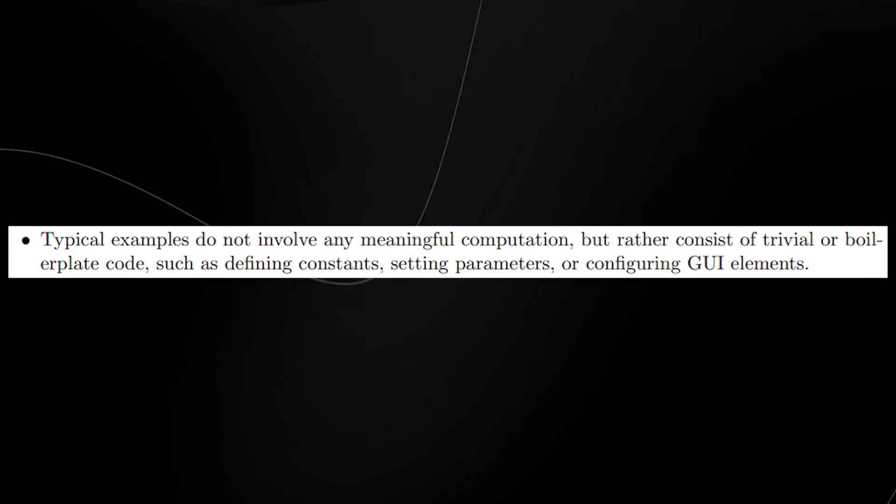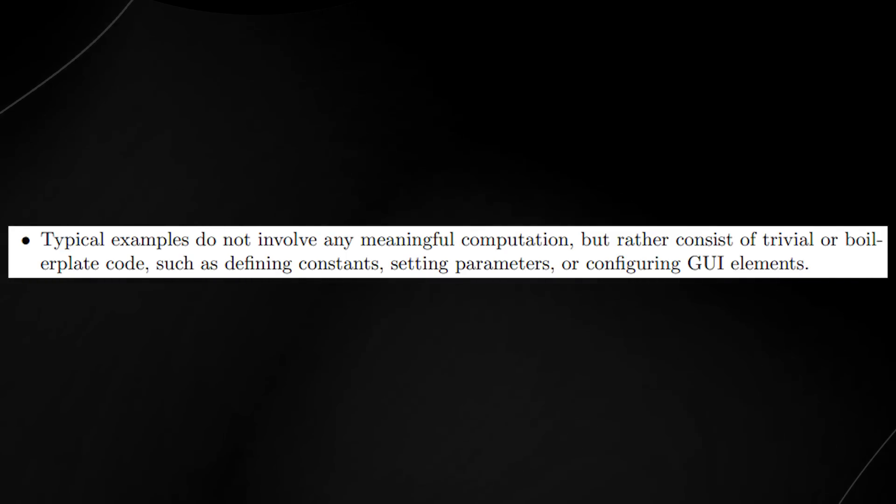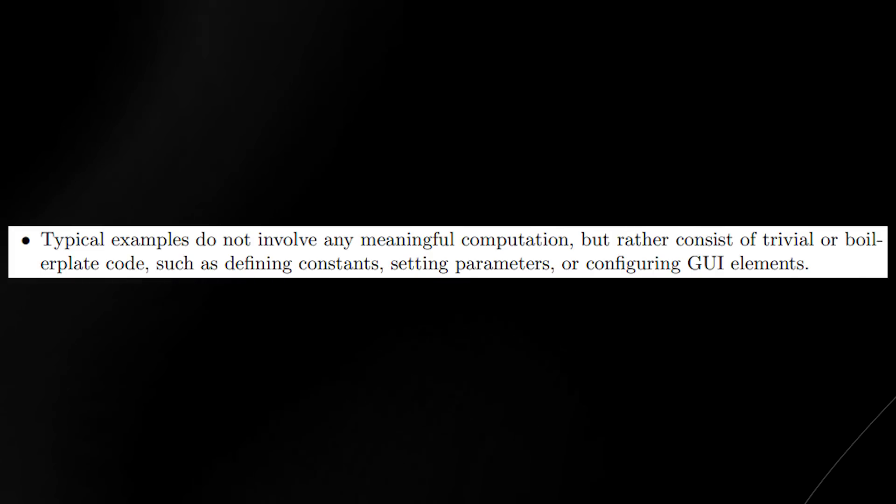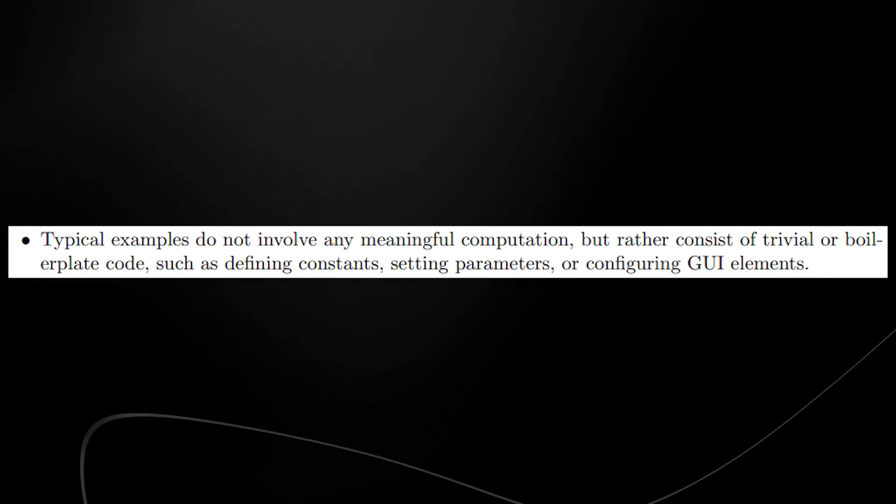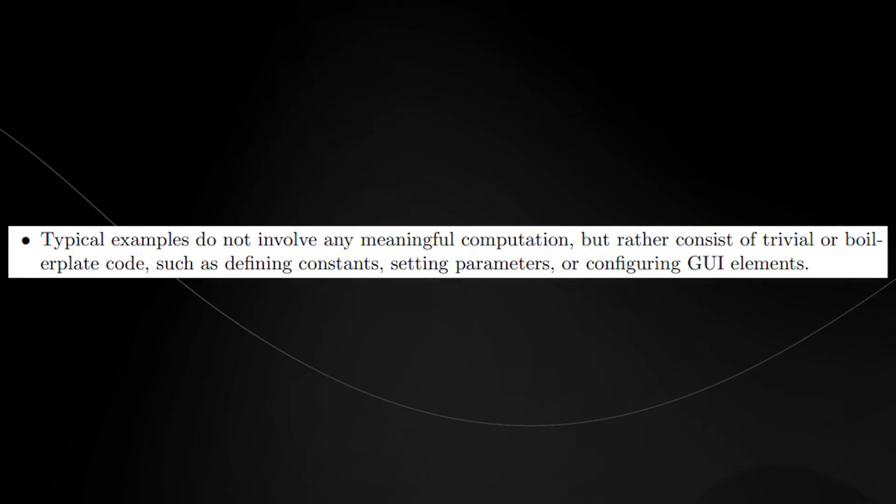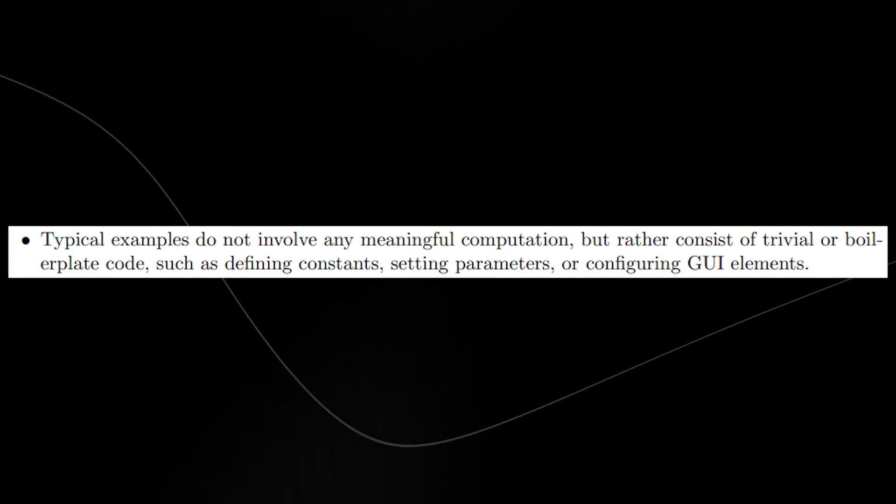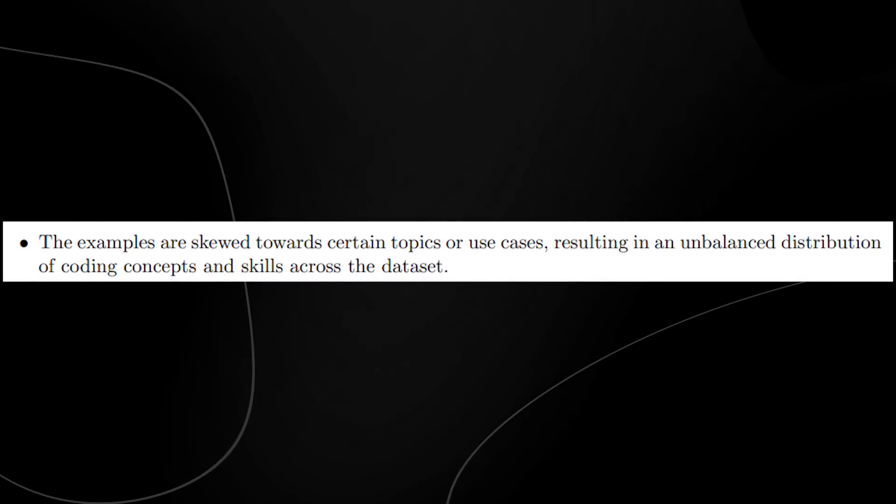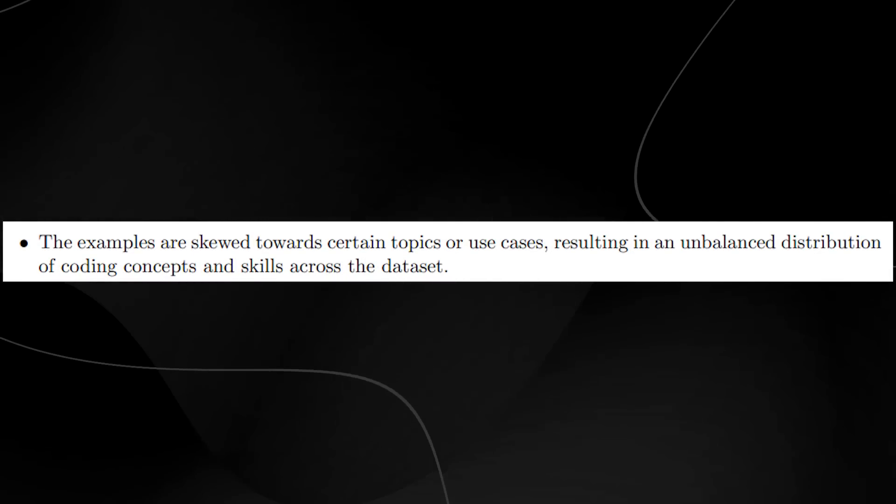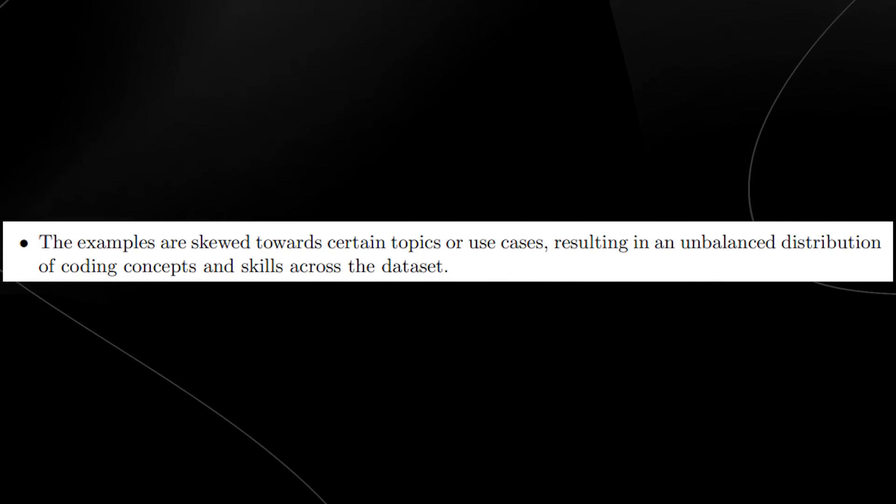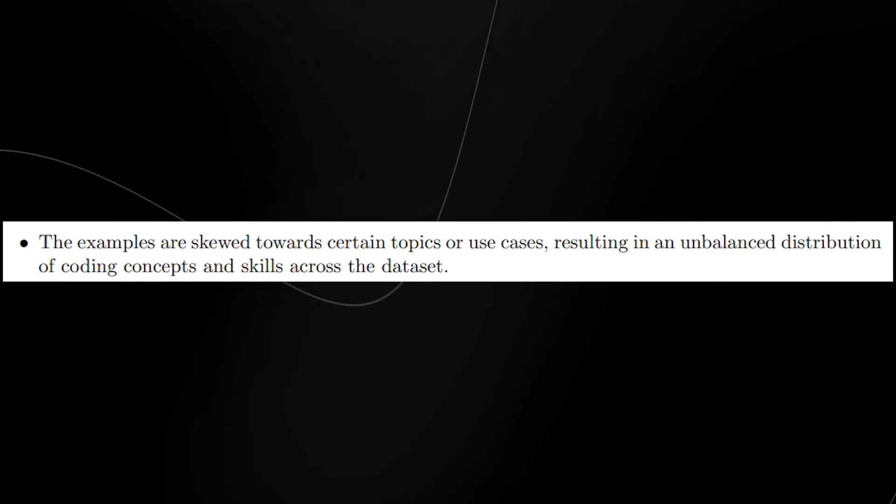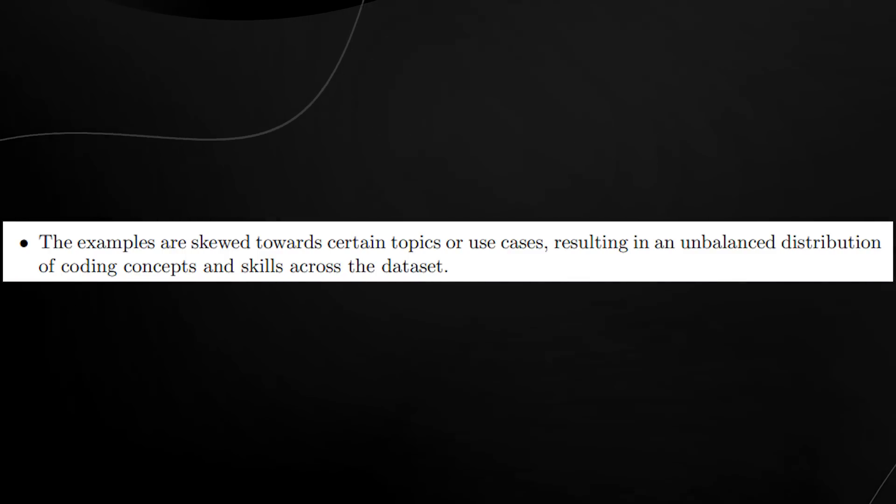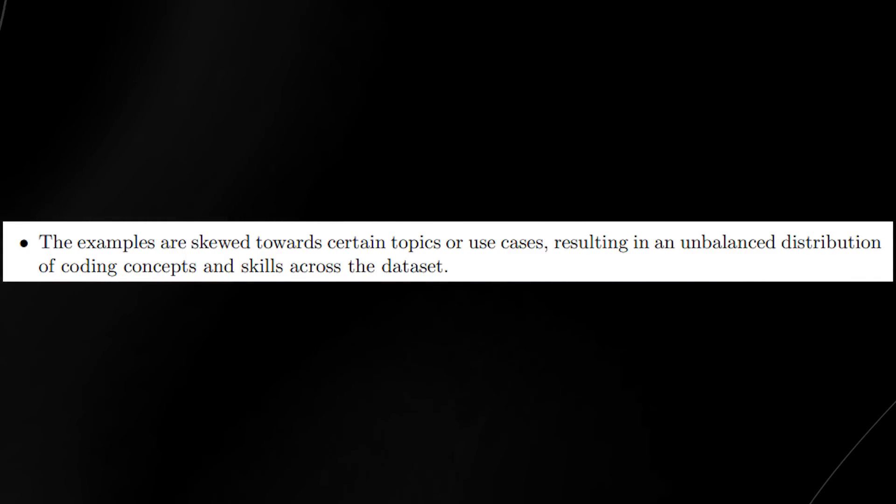Typical examples do not involve any meaningful computation, but rather consist of trivial boilerplate such as defining constraints, setting parameters, or configuring GUI elements. Also, the examples are skewed towards certain topics or use cases, resulting in an unbalanced distribution of coding concepts and skills.